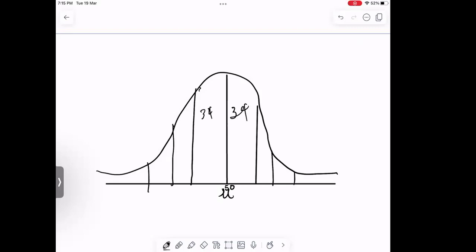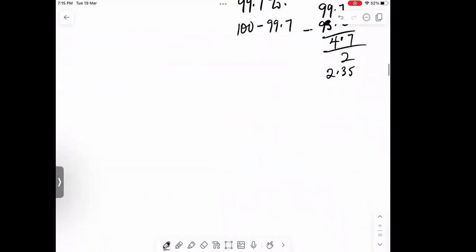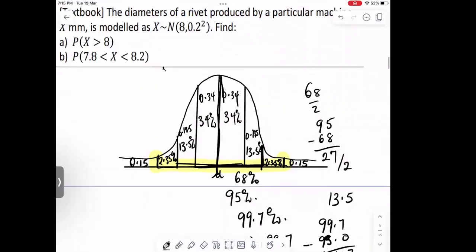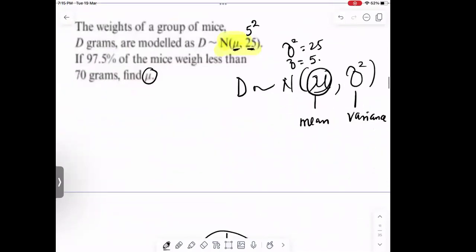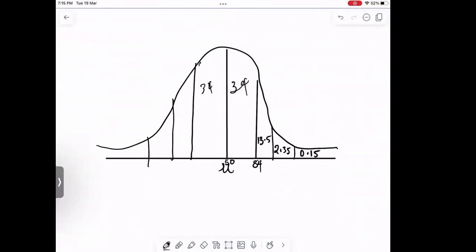At this point here, I'm adding 50 to 34, which gives 84. Making reference to our curve, the area here is 13.5, then 2.35, then 0.15. So adding: 50 plus 34 gives 84. Next is 84 plus 13.5, which gives 97.5. So you add 97.5 plus 2.35, this gives 99.85.